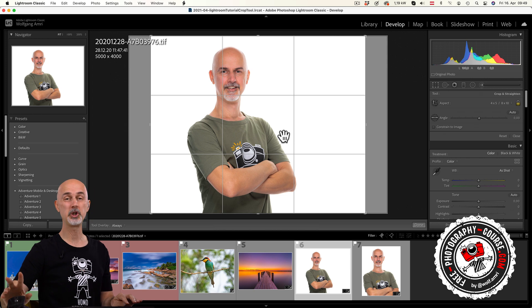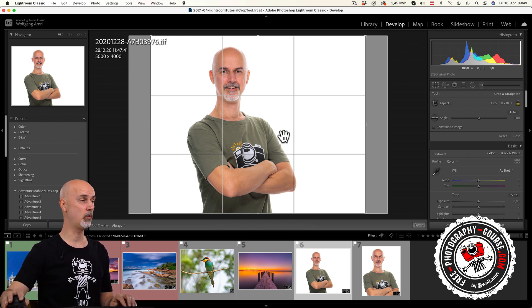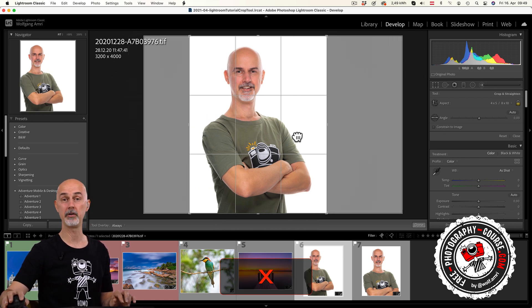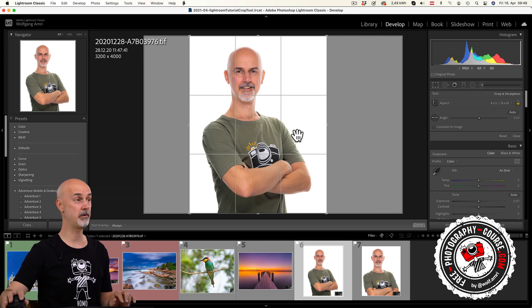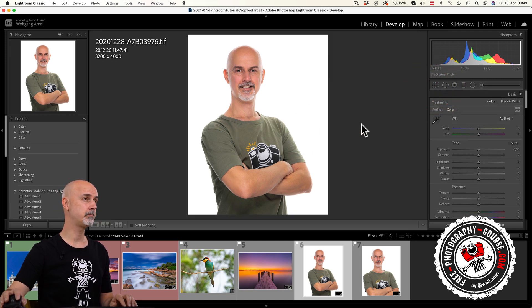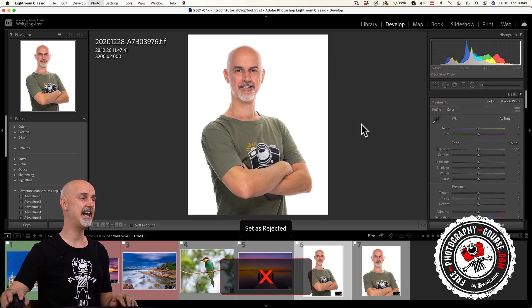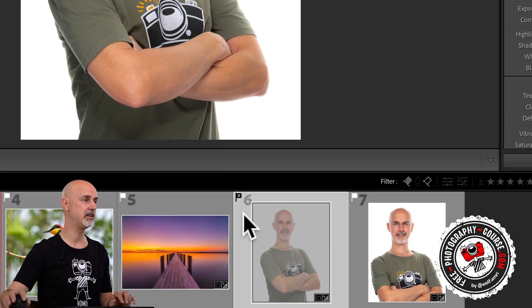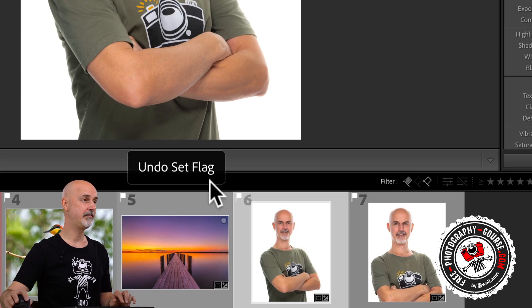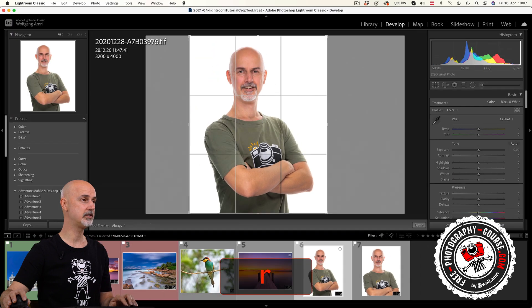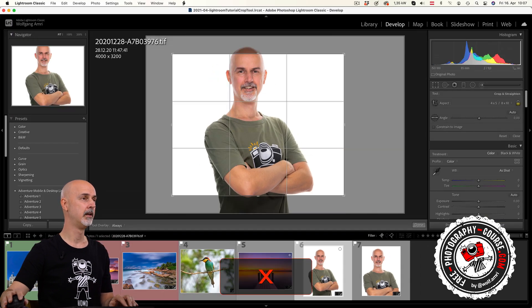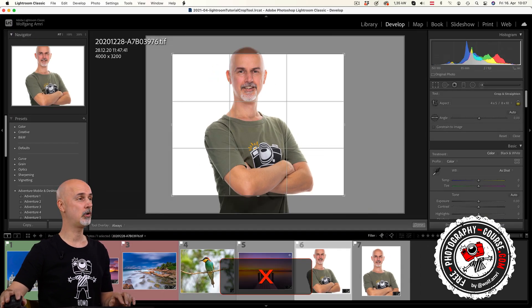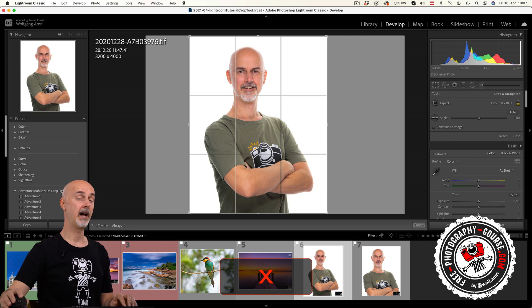There are two ways of changing the orientation. One is pressing the X key while you're in crop mode. Remember when you're not in crop mode, the X key will flag your image as rejected. But if you have activated the crop tool, X will change orientation.